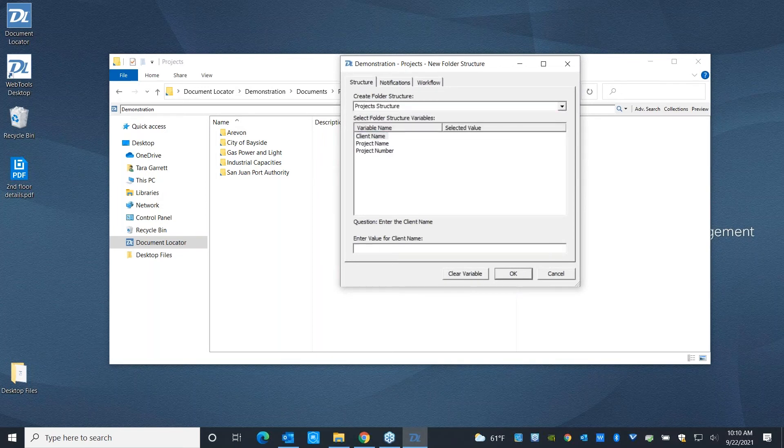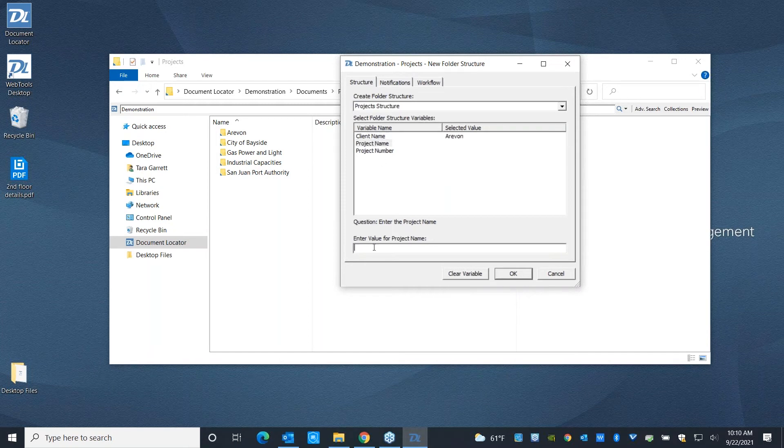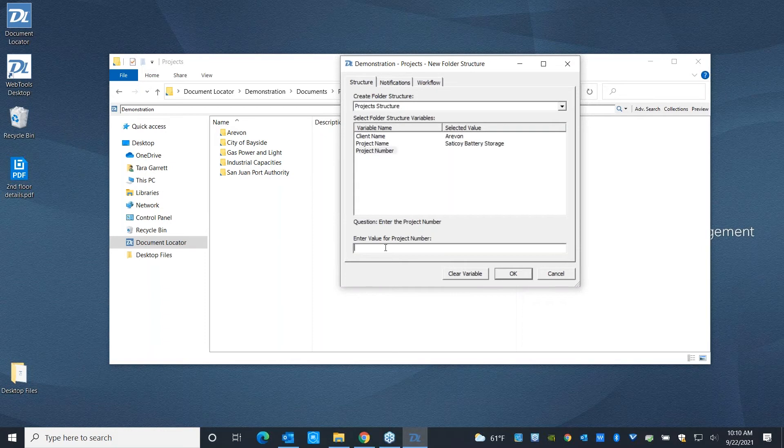Tell me the client name. This is for Erevan. Tell me the project name. This is going to be for Satakoy battery storage. And mind you, I'm typing this all in by hand, but if you're working with a project management solution, you can have all of this information automatically imported from there for you.